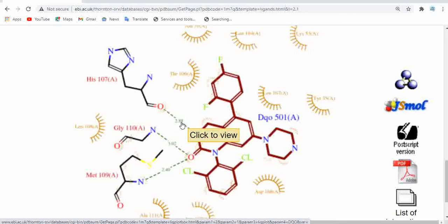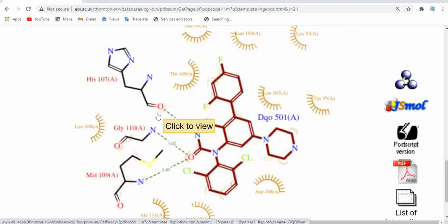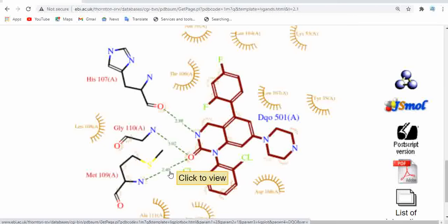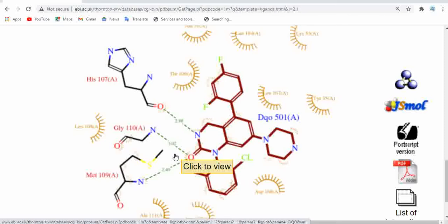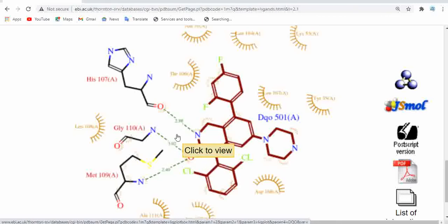The LigPlot shows the distance between the hydrogen bond interacting amino acids and the ligand. The distances here are in the range of 2.4 to 3 angstroms. As we know, the hydrogen bond length is generally from 1.5 angstroms to approximately 3 angstroms, so these measurements fall within that range. From this distance measurement, we can conclude that these three amino acids are having hydrogen bond interactions with the ligand molecule.